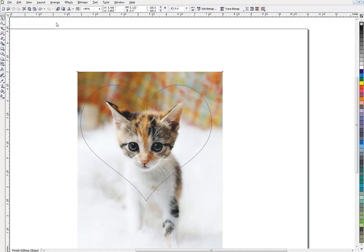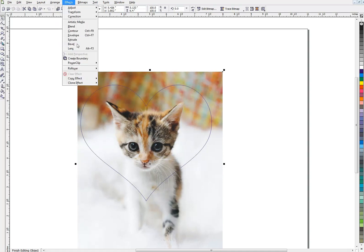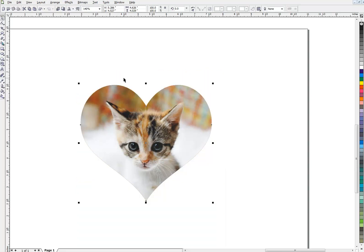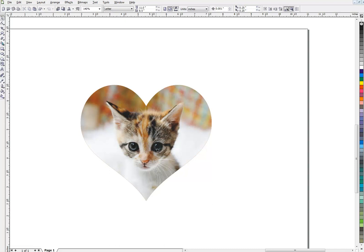And then when I'm ready I'll go back up here to Effects, PowerClip, Finish editing this level. And now my cat is where I want him inside the heart.